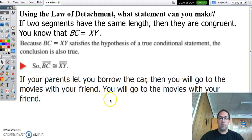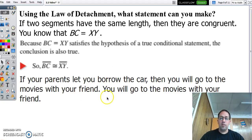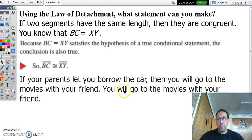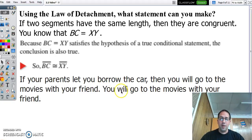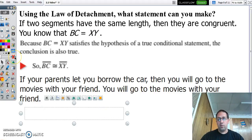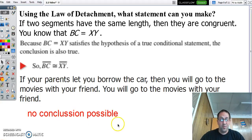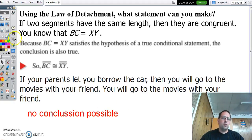Look at the second one here and see if you can conclude anything using the law of detachment. If your parents let you borrow the car, then you're going to go to the movies. This says you're going to the movies — can you conclude that your parents let you borrow the car? No, you can't, because you might have got a ride, maybe you walked, maybe you took the car without asking. The hypothesis is not true here. The law of detachment only works if the hypothesis of our original statement is true — so we can't conclude anything. The hypothesis has to be true.